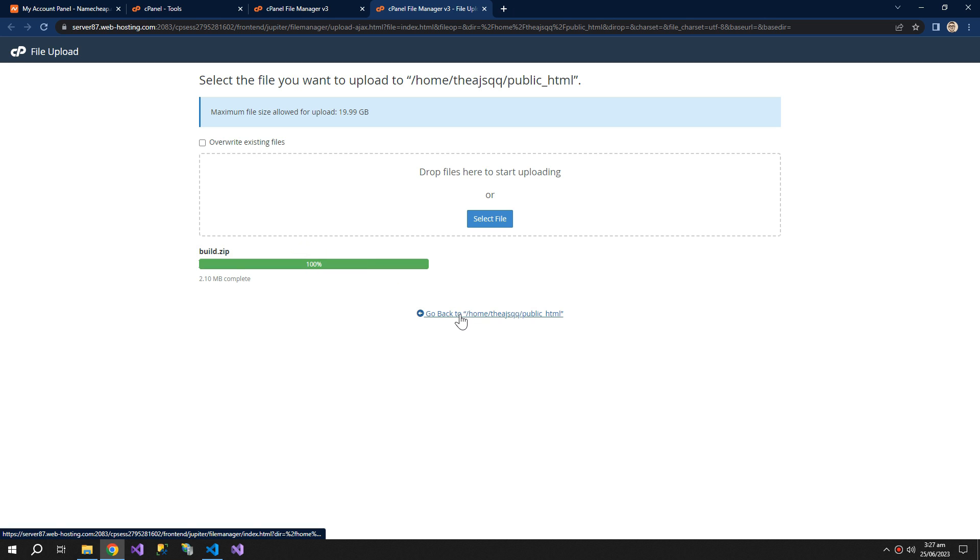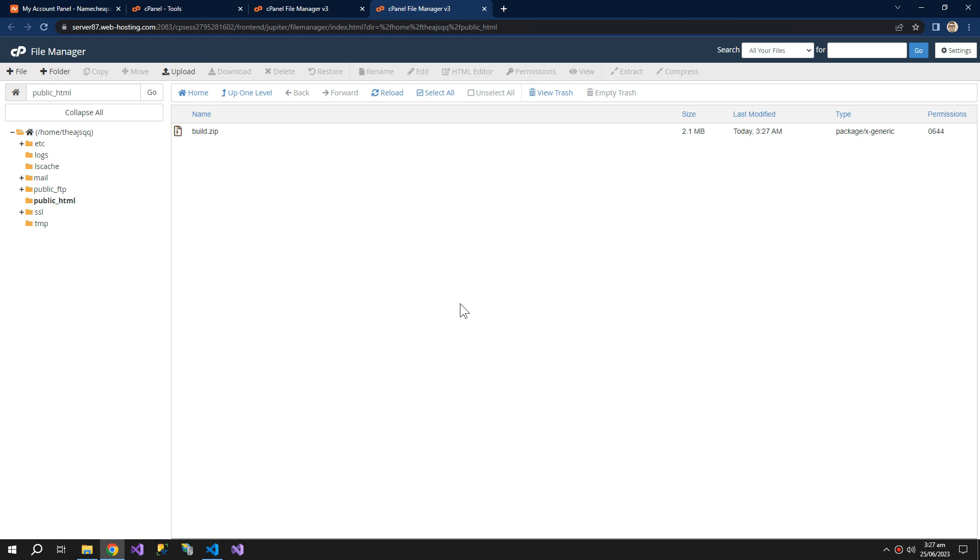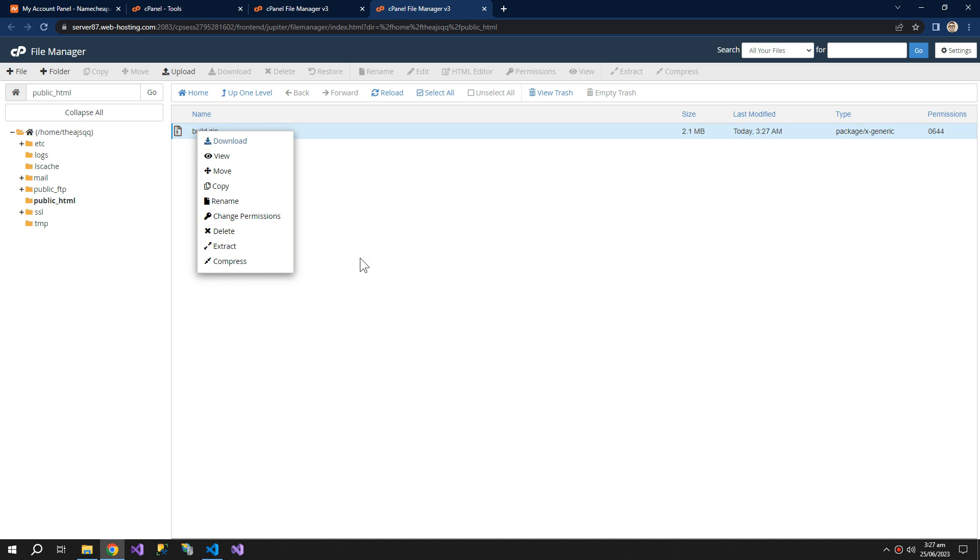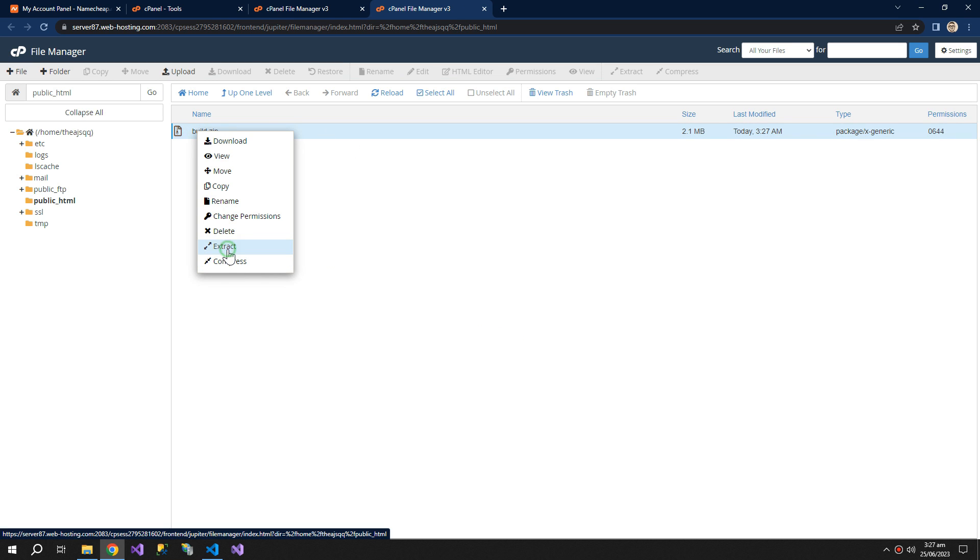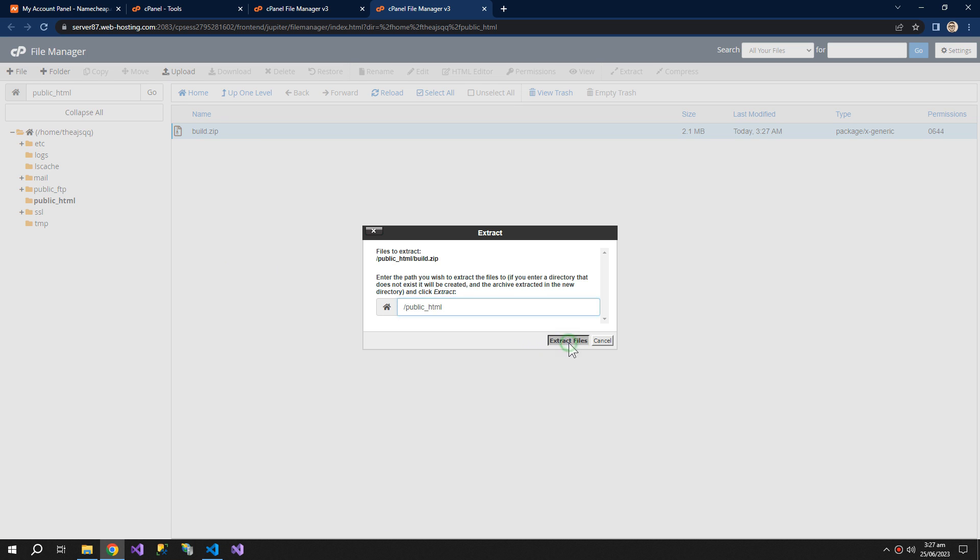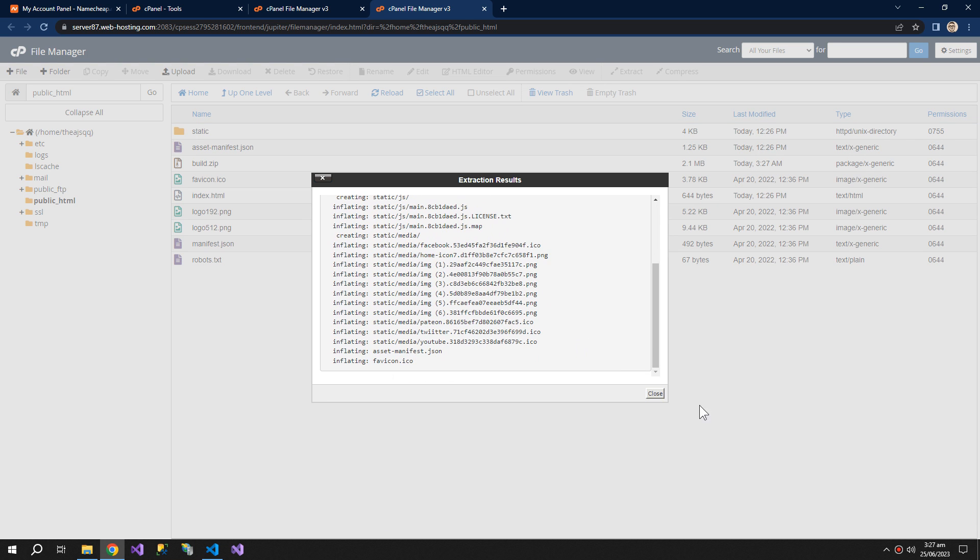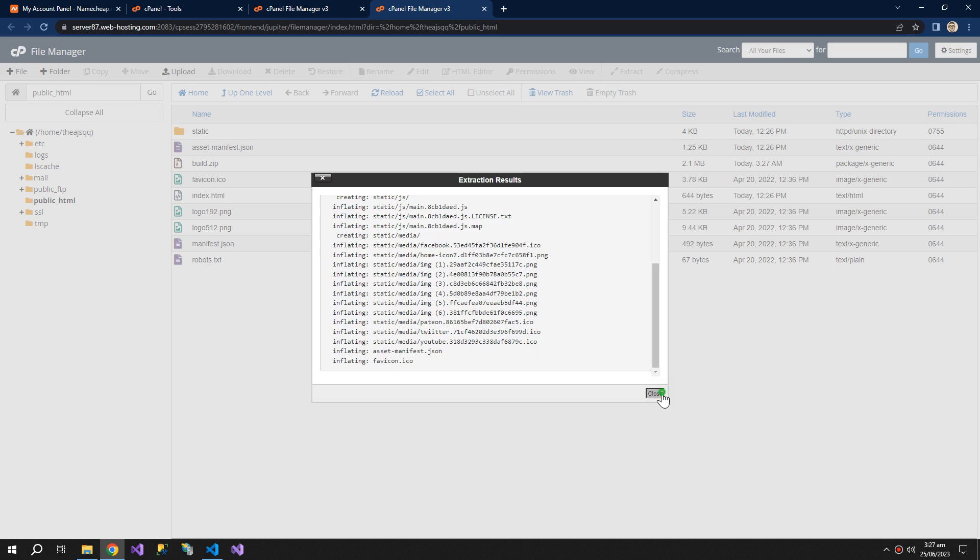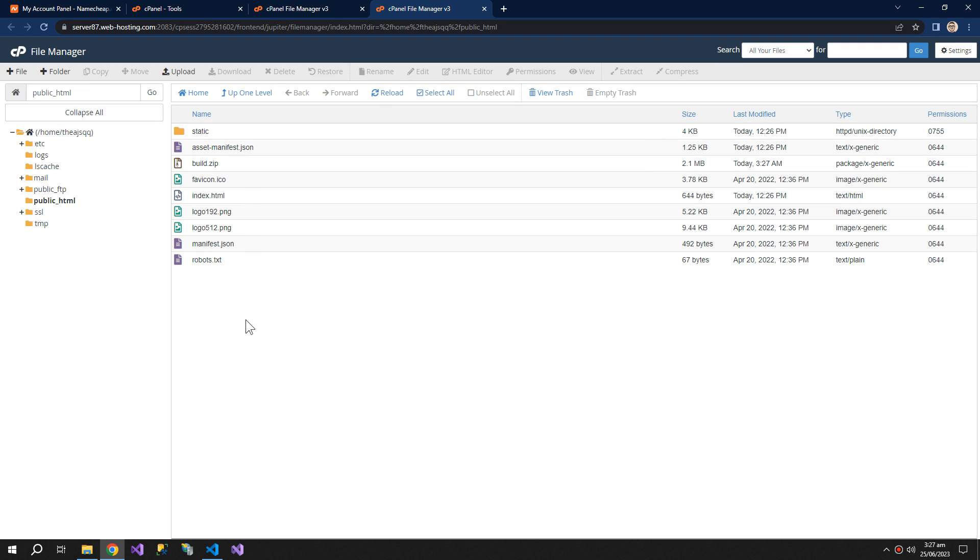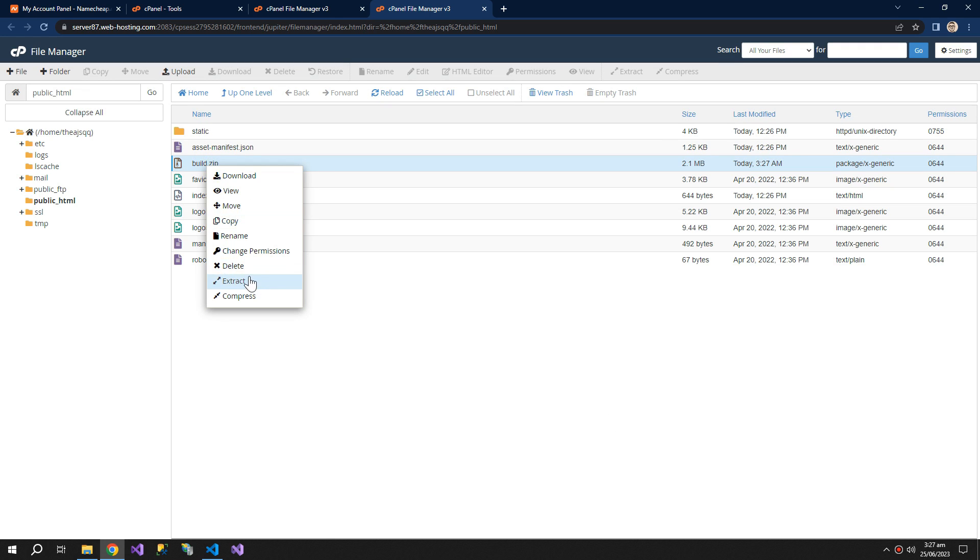So now go back to public_html and right click this zip. Extract. So our file is extracted. Now we can delete this zip.